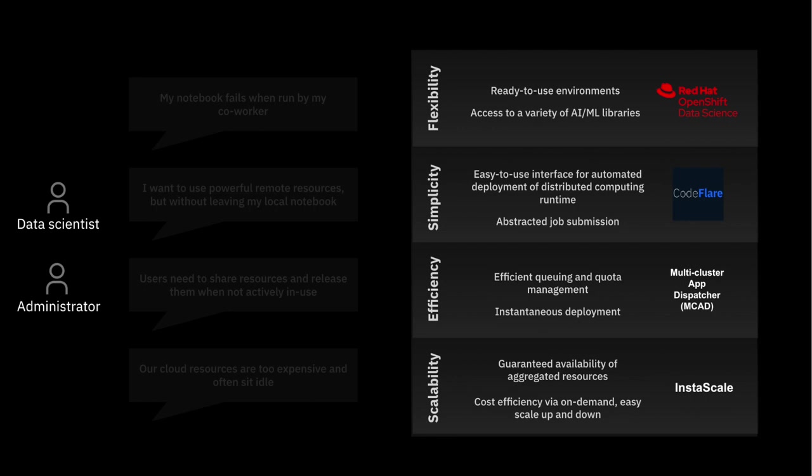With a couple lines of Python code, you can potentially scale up, access, and run code on whatever GPU resources your workload may demand, all from the comfort of your notebook.